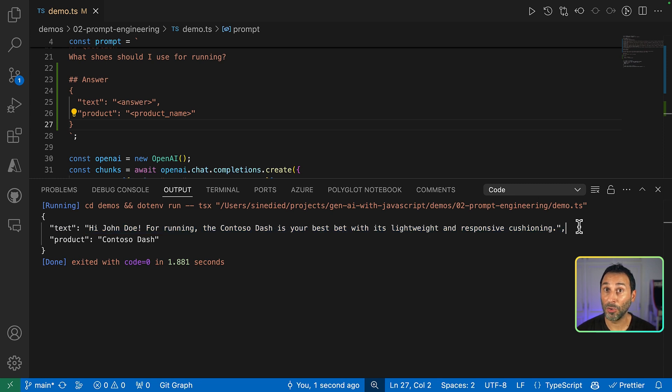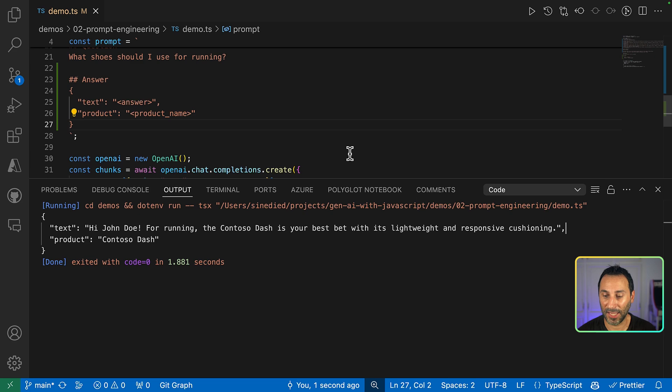And now you've seen how you can tweak a prompt to get the results you need from AI models.